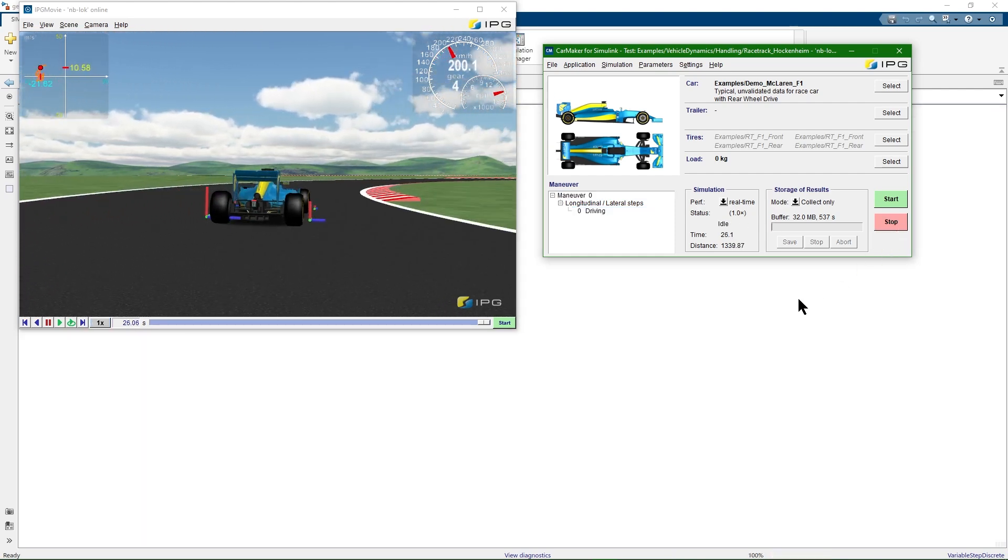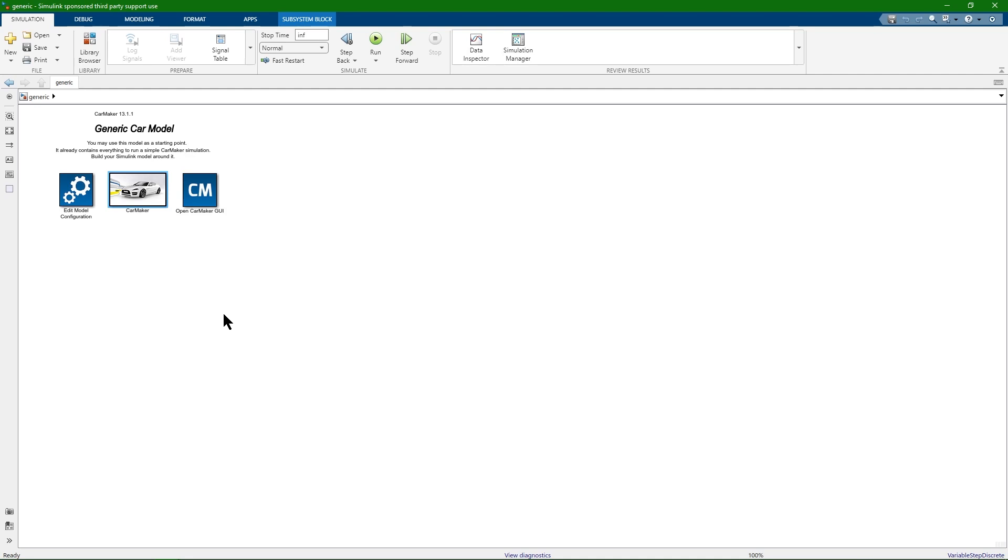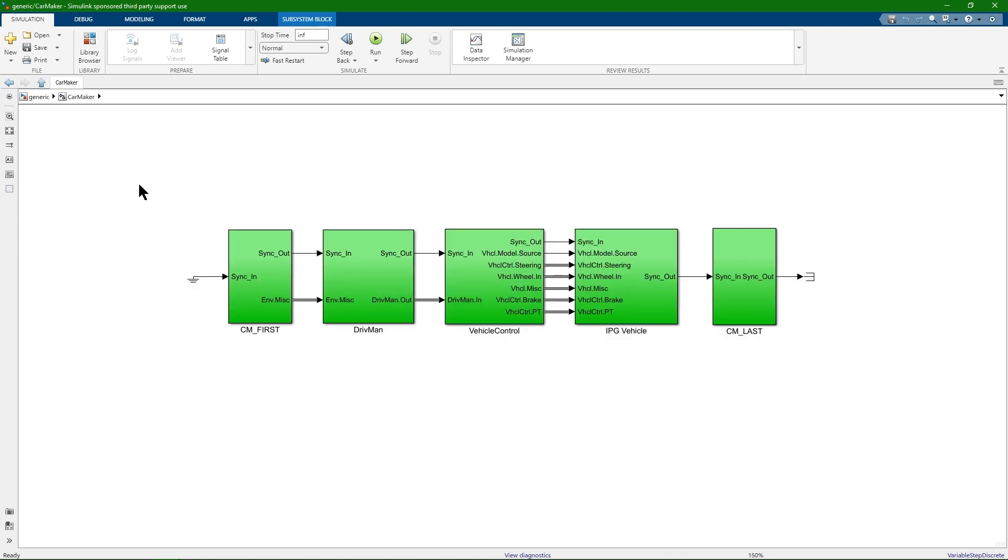Some more pieces of information about the CarMaker block and CarMaker for Simulink have to be mentioned. First, the CarMaker block is the one located in the center and it is always executed with a fixed step size of one millisecond, independent of the rest of the model. Also, the CarMaker block typically, by default, contains a chain of individual blocks. When Simulink executes CarMaker, all blocks of this CarMaker block chain must be executed in order and exactly once.